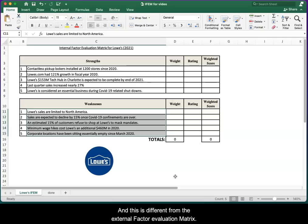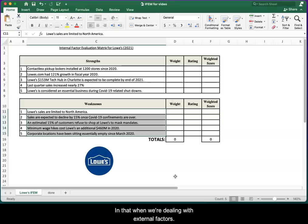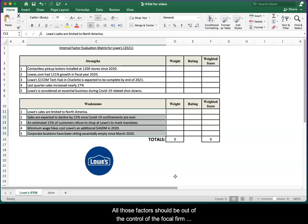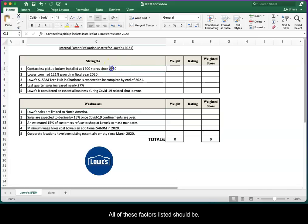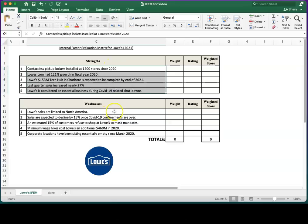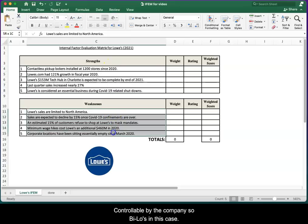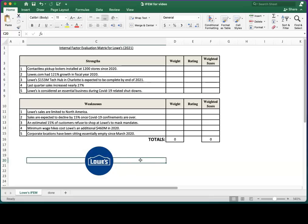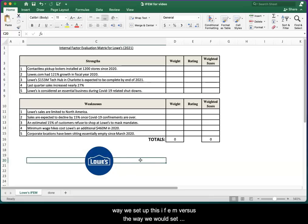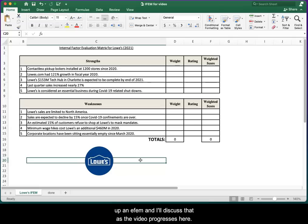This is different from the External Factor Evaluation Matrix. When we're dealing with external factors, all those factors should be out of the control of the focal firm. In this case, Lowe's. On the IFEM, all of these factors listed should be controllable by the company, by Lowe's in this case. Because of that, there are some key differences in the way we set up this IFEM versus the way we would set up an EFEM.